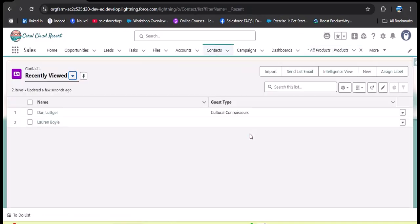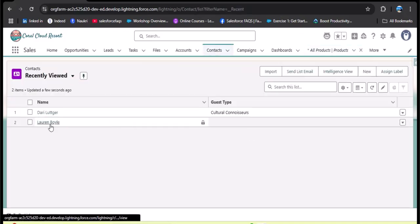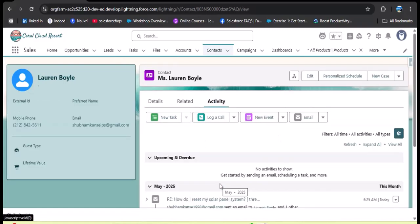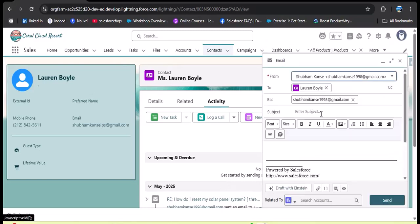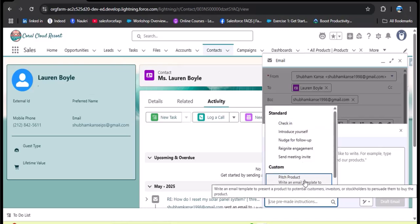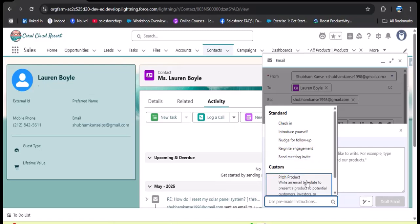Let's navigate back to the Contact object, open a contact, and click on Activity. I want to send an email to this contact about our product, so I click on Email. Instead of typing the subject and body manually, I click the 'Draft with Einstein' button, then 'Use Pre-made Instruction.' Earlier we didn't have any custom instruction, but now after creating and activating it, we can see the 'Pitch Product' instruction — I'm selecting it.